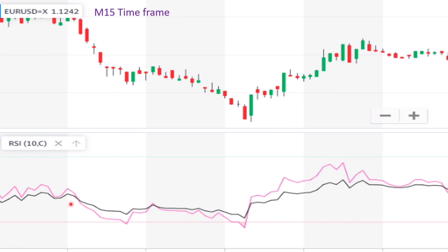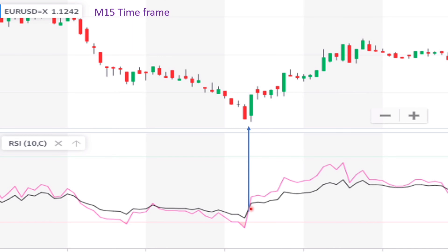Now if you look at the RSI indicator, you see it going downward, entering the oversold area, then reversing back and going upward. We have a crossover here — that is the location where you can enter the trade.